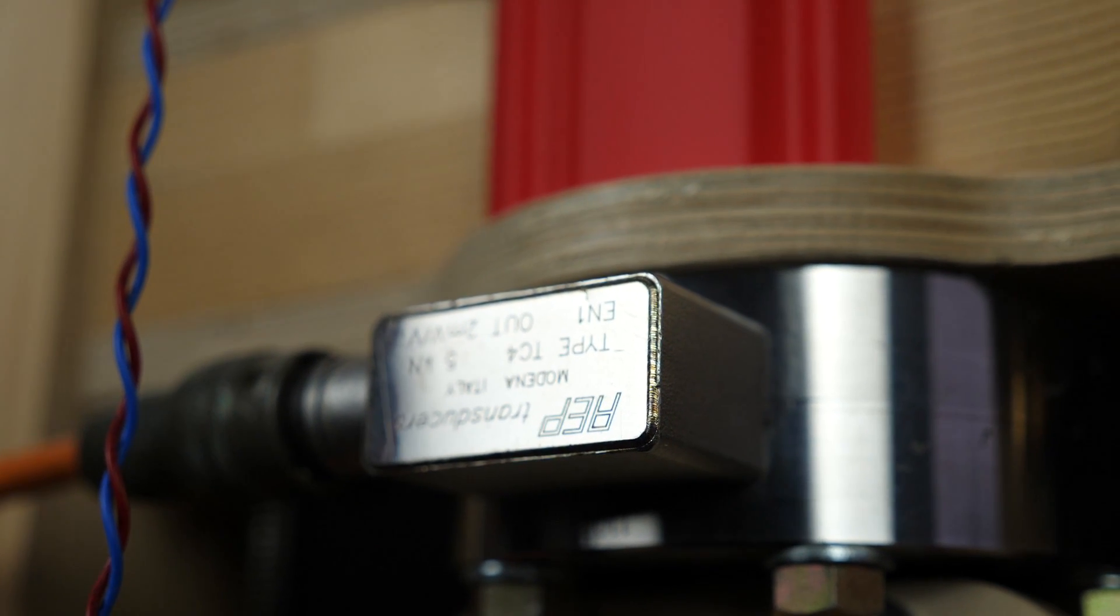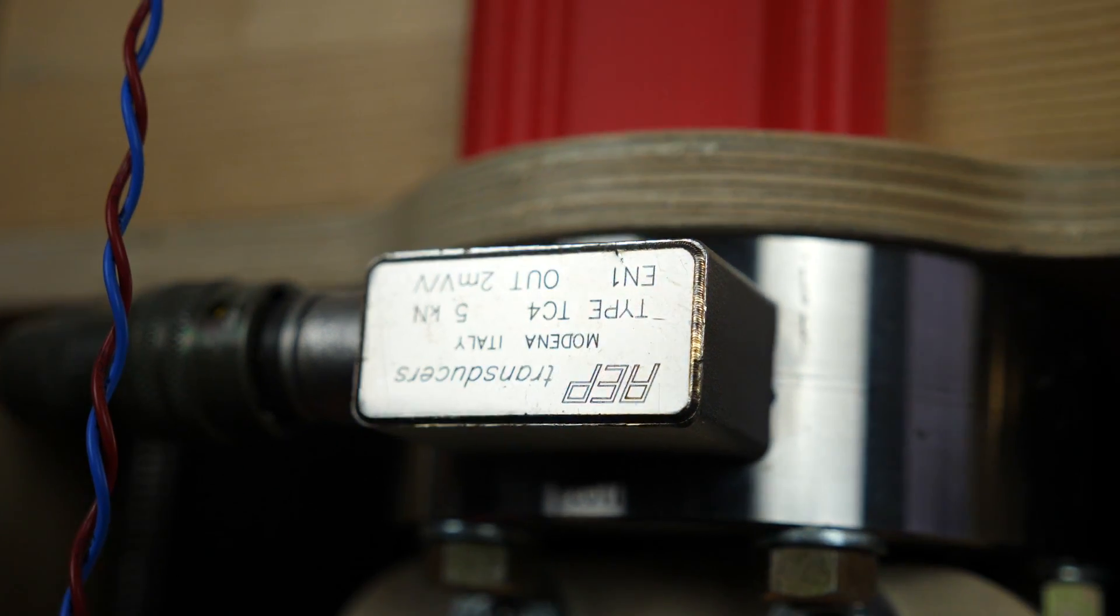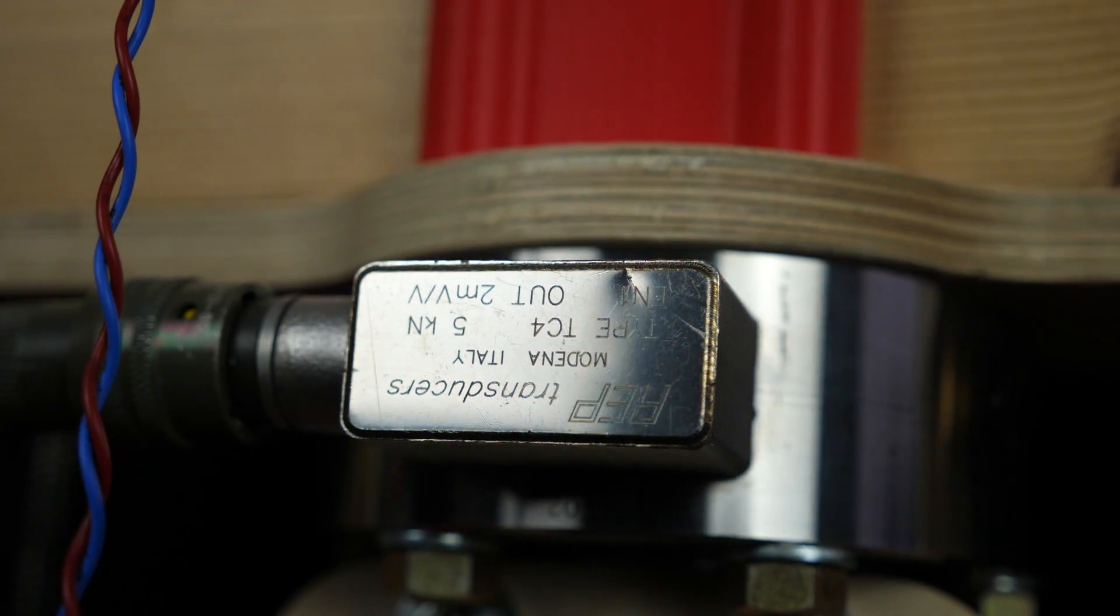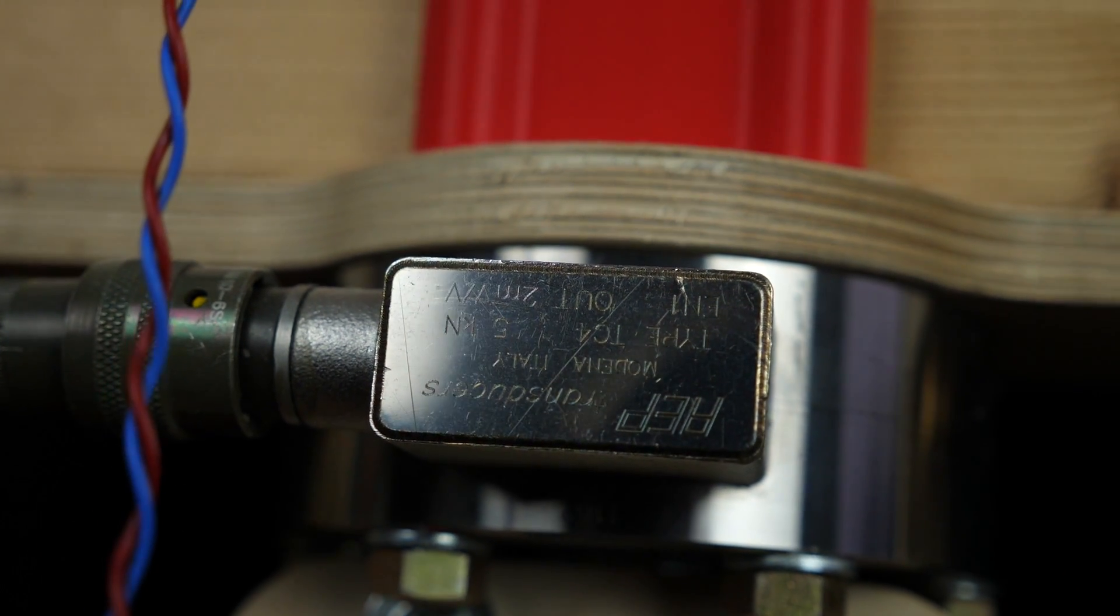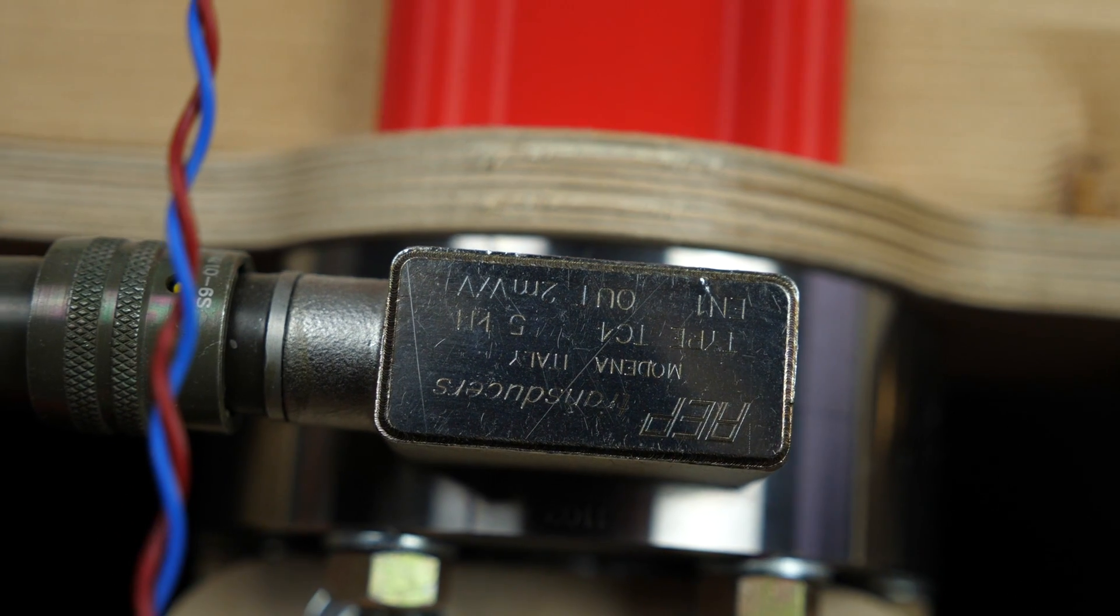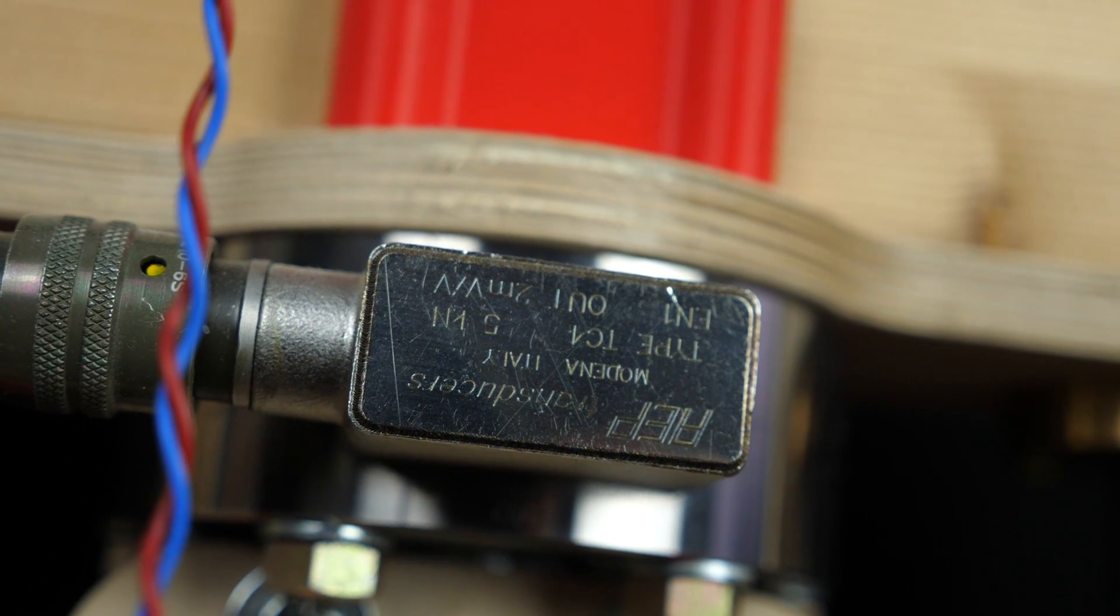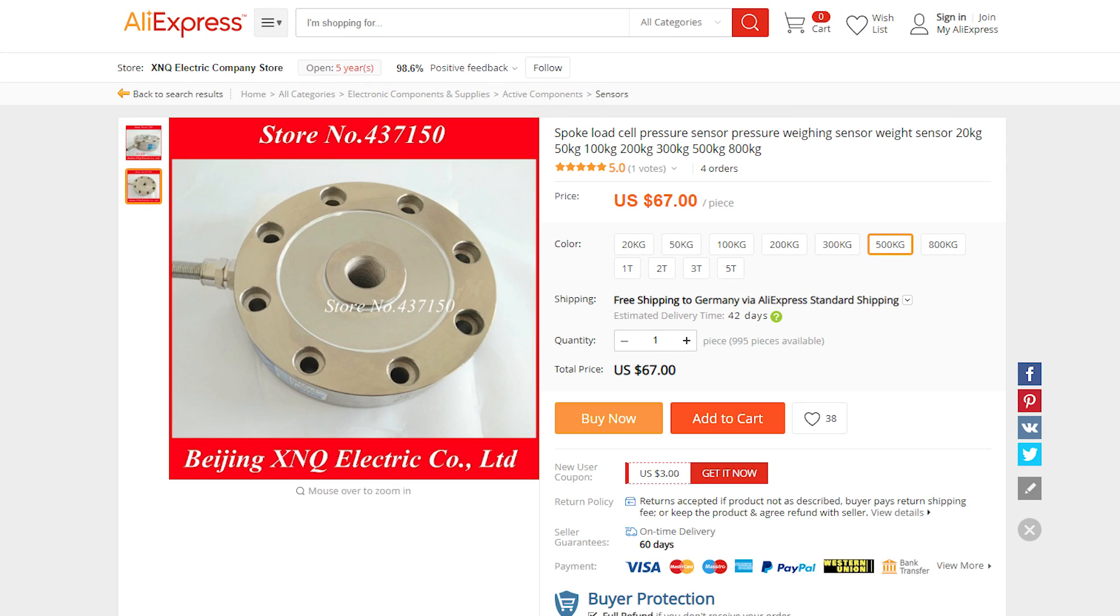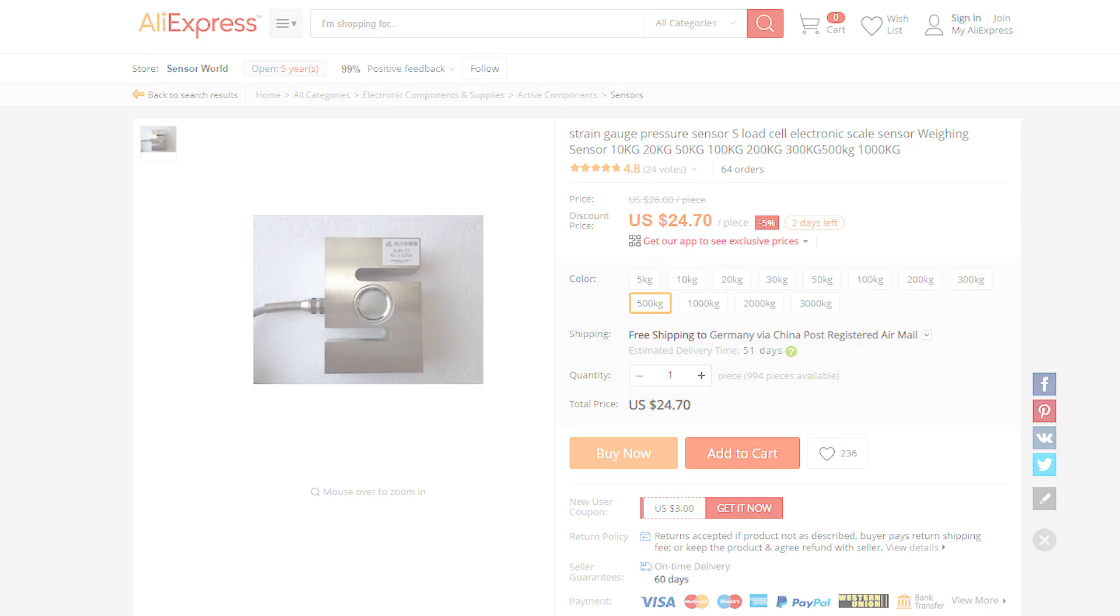The loads during the tests are measured via a professional load cell that I scored on eBay. It was out of calibration for professional use but totally fine for my application. You probably don't need one of these and could also go for cheaper load cells that you can find on AliExpress for example. I would probably go for the real axial load transducers or the S-shaped ones to make mounting easier and the results themselves as good and accurate as possible.